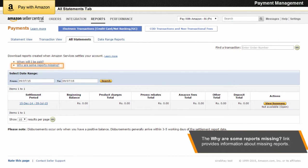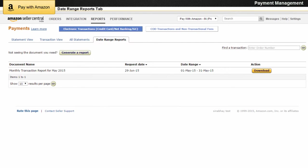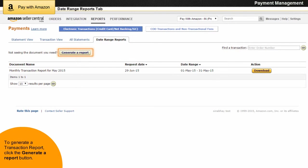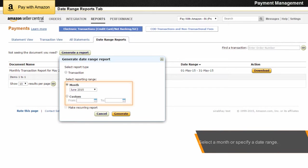The Why Are Some Reports Missing link provides information about missing reports in your account. The Date Range Reports tab enables you to generate transaction reports for a specific date range. To generate a transaction report, click the Generate Report button. In the Generate Date Range Report dialog box, select the Transaction option and select a month or specify a date range.